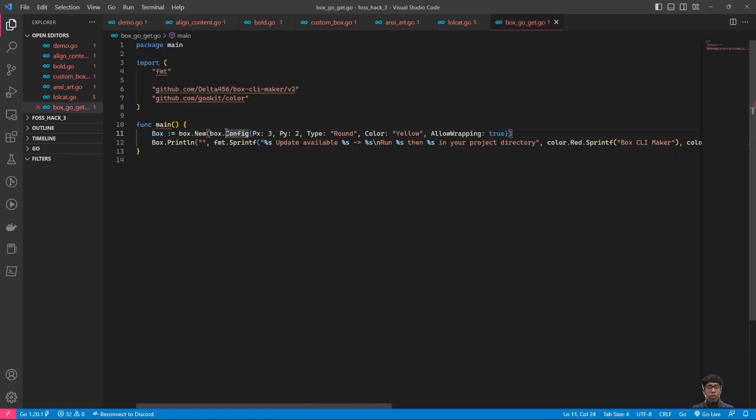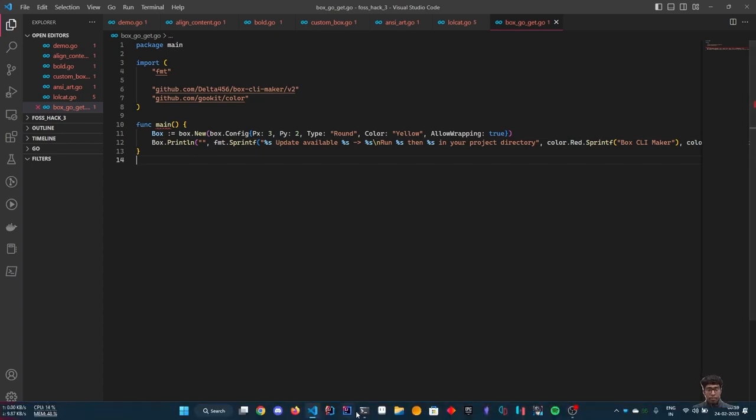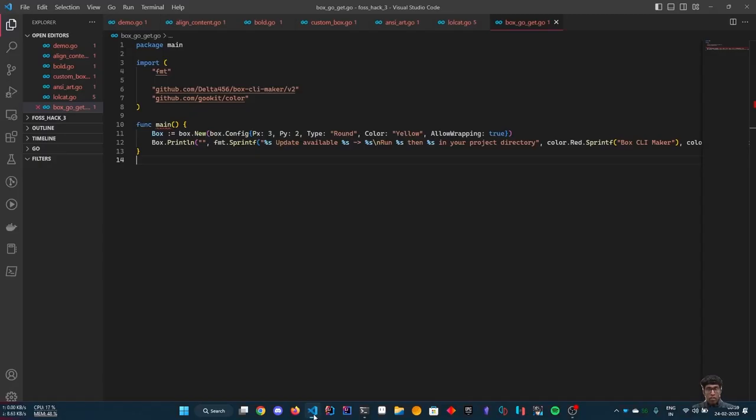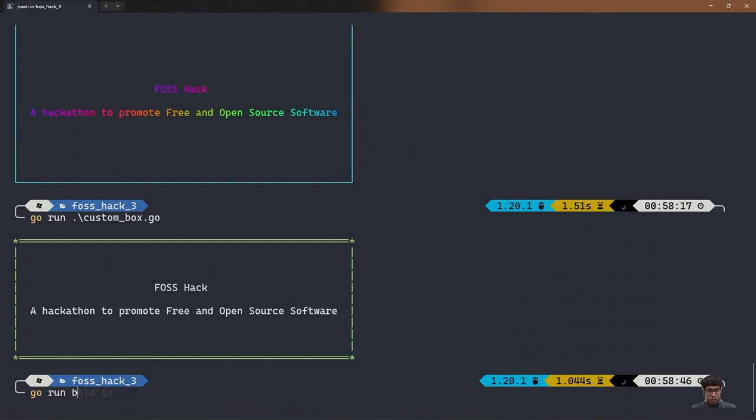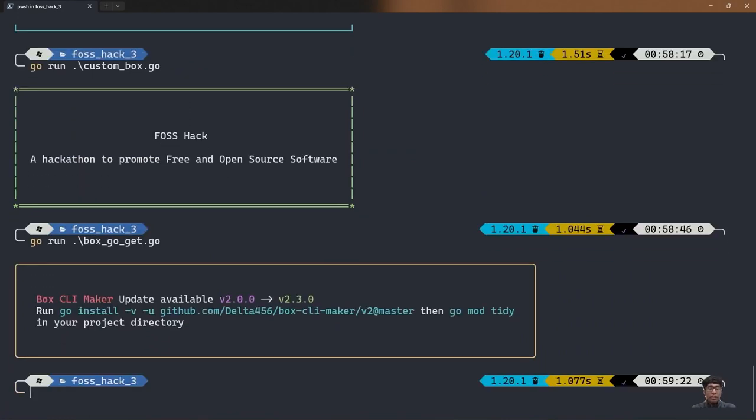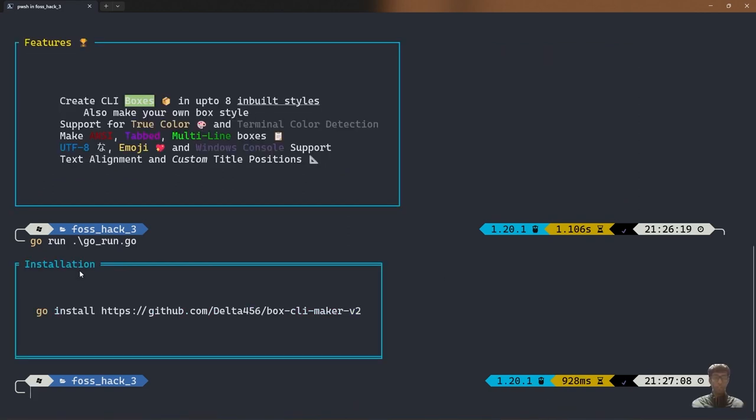Now, here's another example how you can make a box which you can use in your own command line application. Here, I have taken the inspiration from the npm update command. As you can see that you can also use it like this.